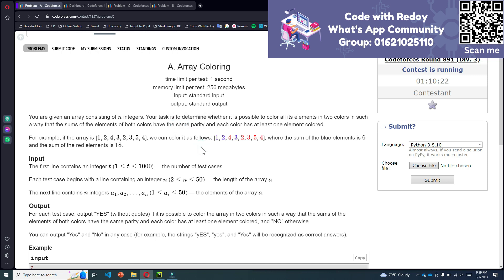Same parity means the summation of all odd numbers and the summation of all the even numbers of this array. If both summations are even numbers, the answer will be yes, or if both are odd numbers, the answer will be yes. Otherwise, no.